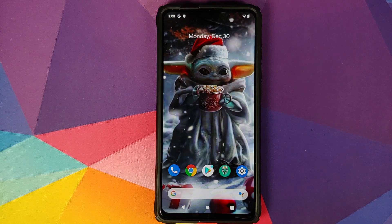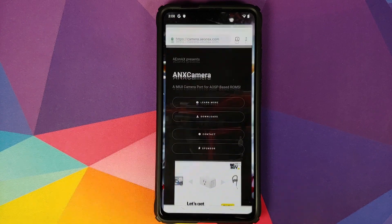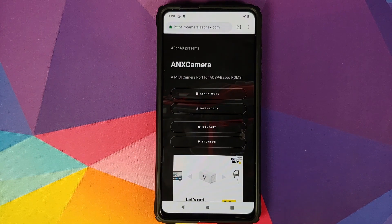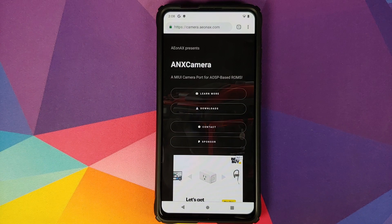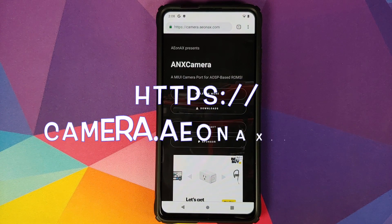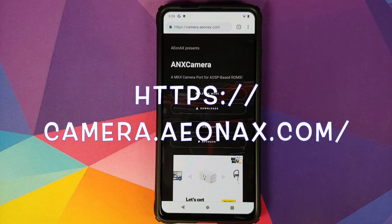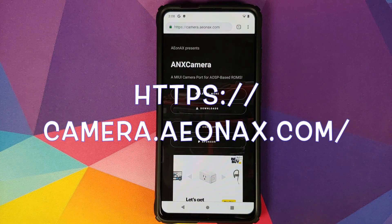Where do we get the files from? We get the files from the website which is linked in the description of the video. The URL of the website is camera.a.onax.com.